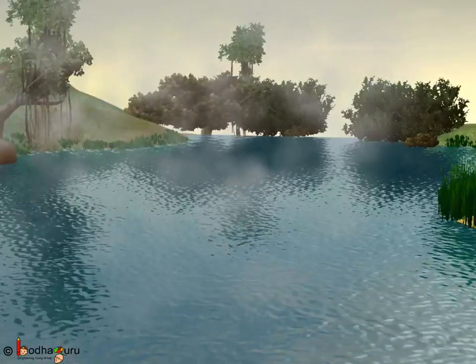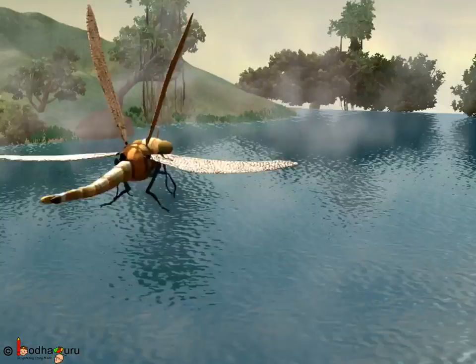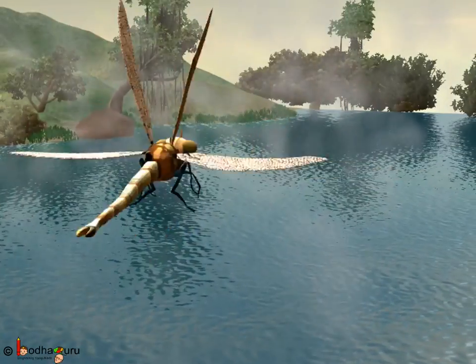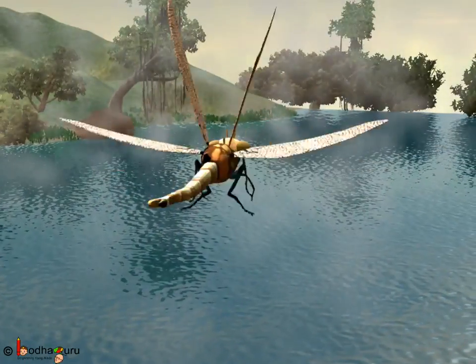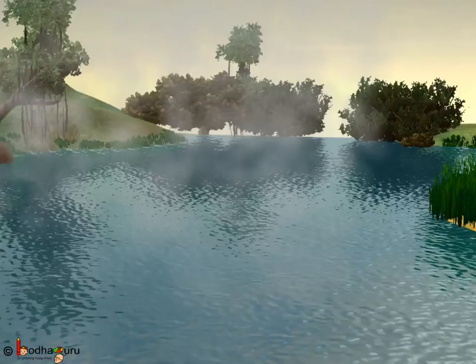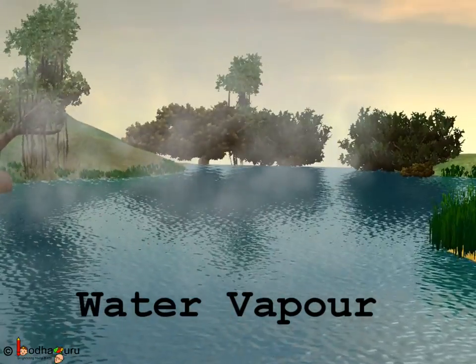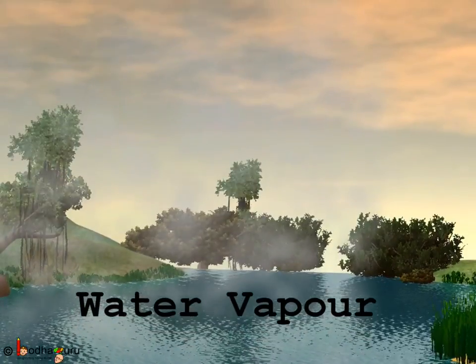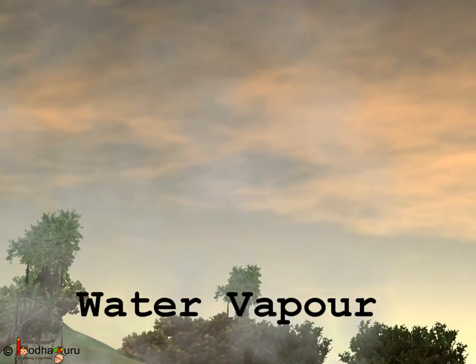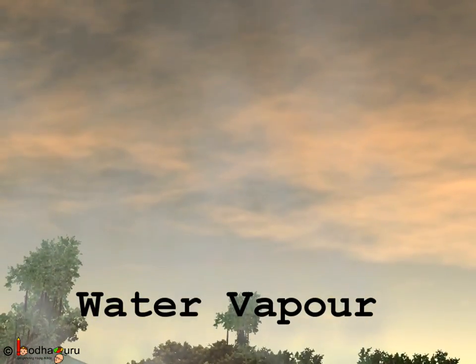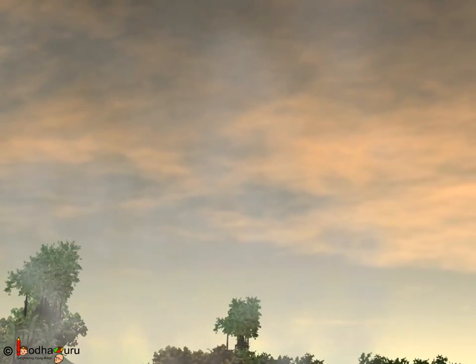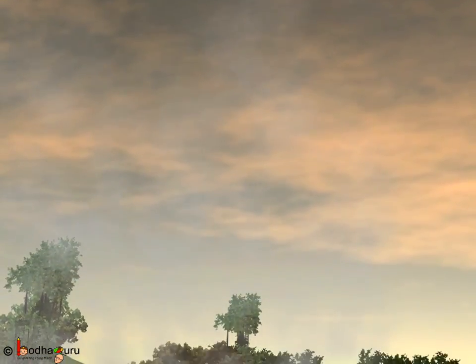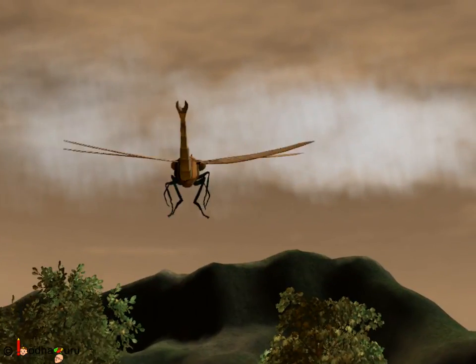The sun's heat evaporates water from the earth's surface. The water vapor rises up and eventually condenses, forming tiny droplets of water in the clouds.